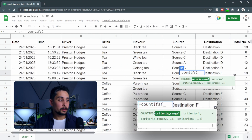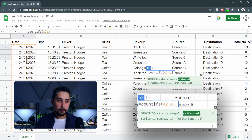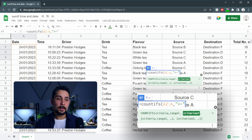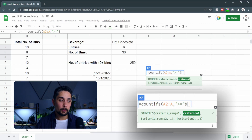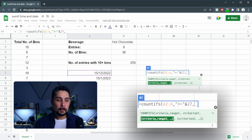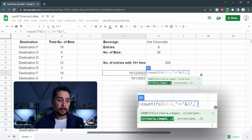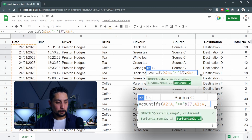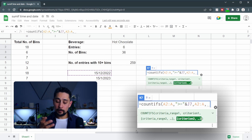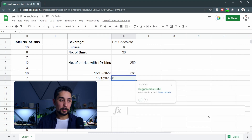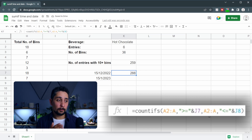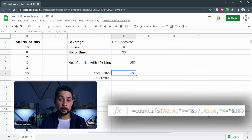First, the range — we want to select the date range, which is A2 to A. And then the criterion will be, in quotation marks, greater than or equal to, close quotation marks, and an ampersand. Then we go over here and click on the date that we want, which is the 15th of December. This will tell us the total number of entries made from the 15th of December onwards, but we want to end this at the 15th of January. So let's put another comma — Criteria Range 2, again, it's going to be the same date range. We'll come over here, select the date range, press a comma, and then, just like before but flipped, we want less than or equal to, put an ampersand, and then click on the 15th of January and press Enter. So between these two dates — the 15th of December and 15th of January, including those dates — we have 288 entries.